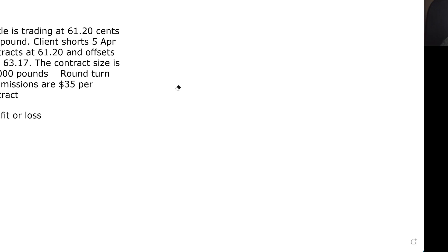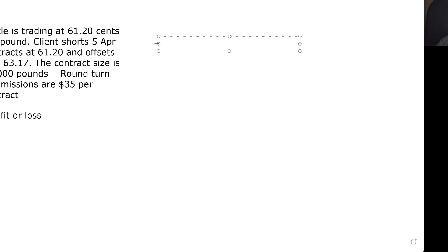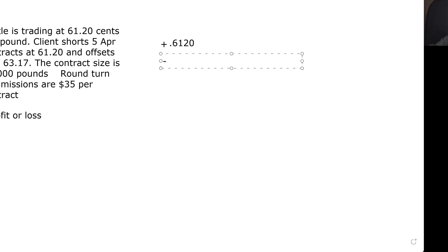I'm bearish on it, so I'm going to short. So I'm the client — I'm going to short the contract. Remember, this is cents. It's always cents unless they say otherwise; you assume it's cents. So 61.2 cents is really 0.6120. The way I always do this: if I sell, I put a plus. If I'm buying or offsetting, I put a minus. Whenever you buy, put a minus; whenever you sell, put a plus. So our two numbers are 0.6120 and 0.6317.